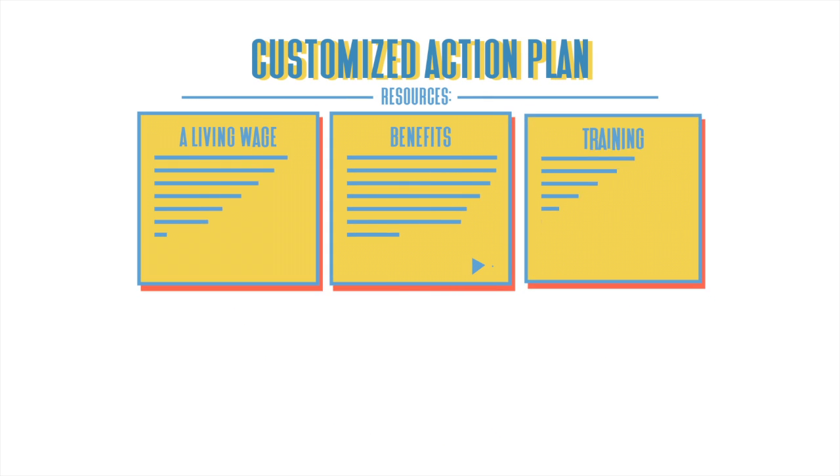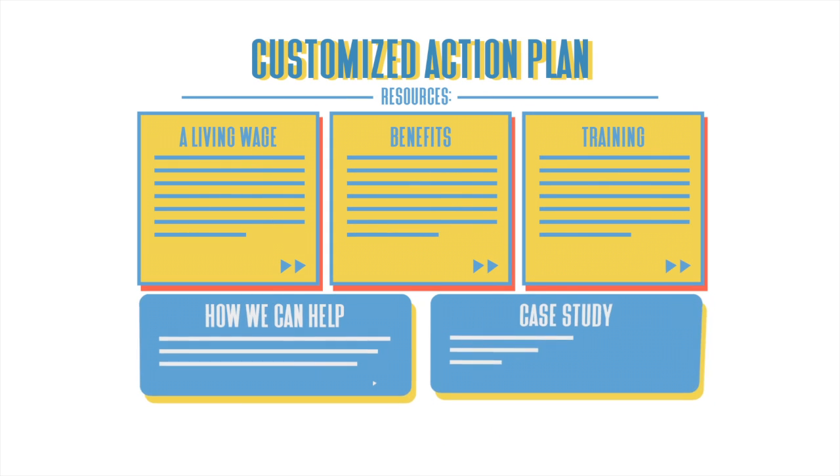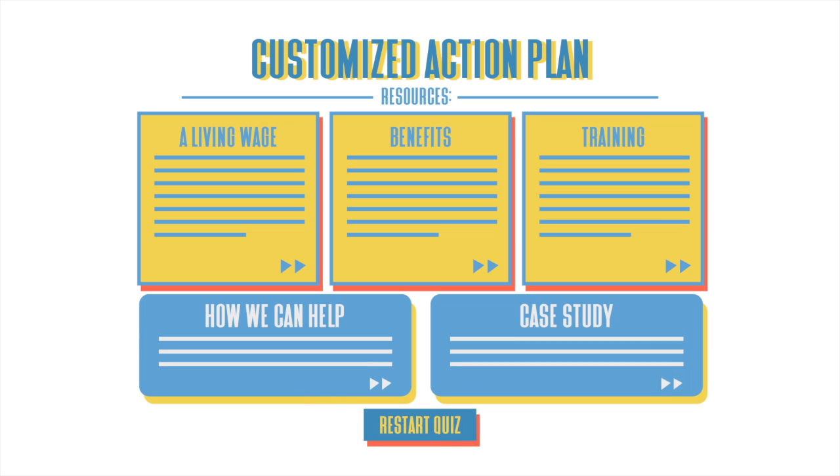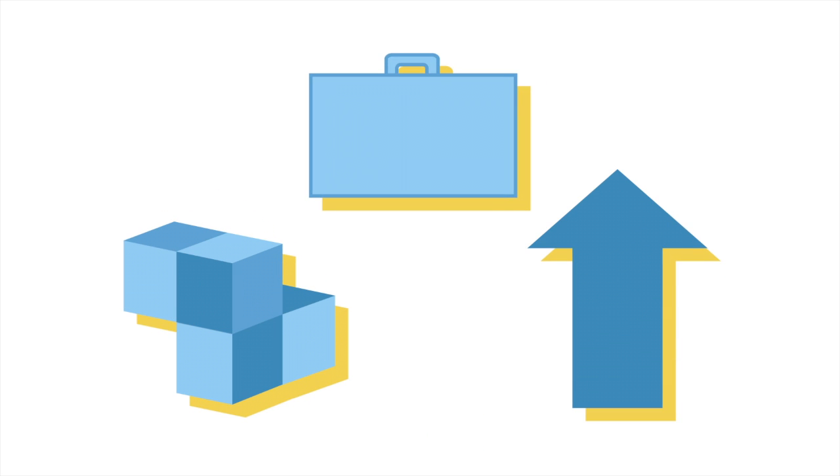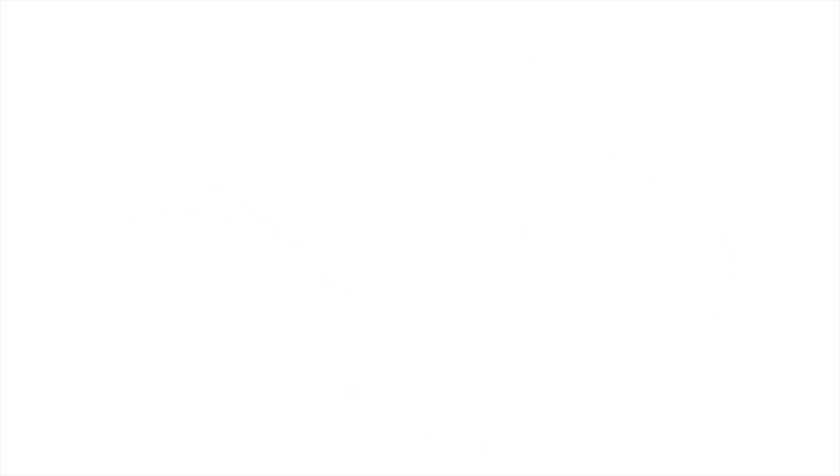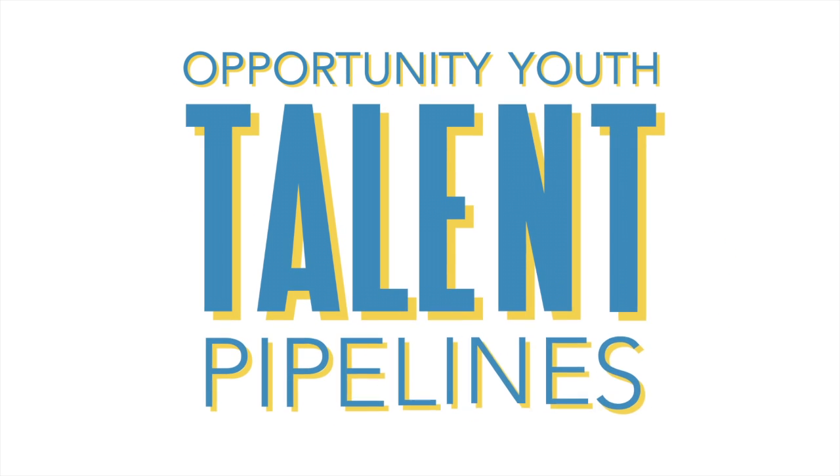Now we'll walk you through an overview of how you'll get a customized action plan for building or refining Opportunity Youth talent pipelines.